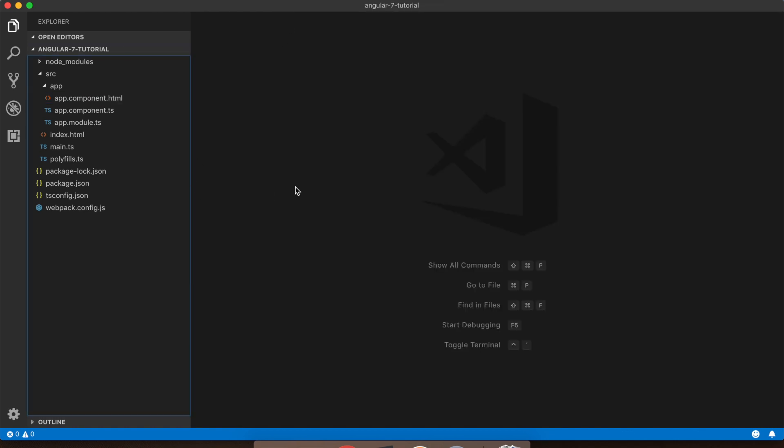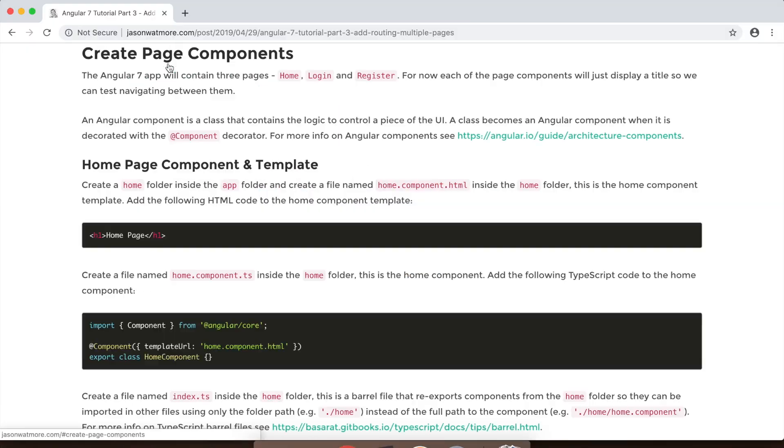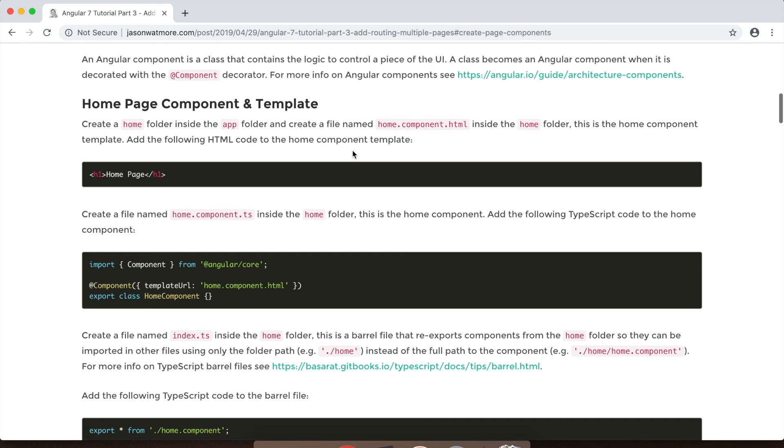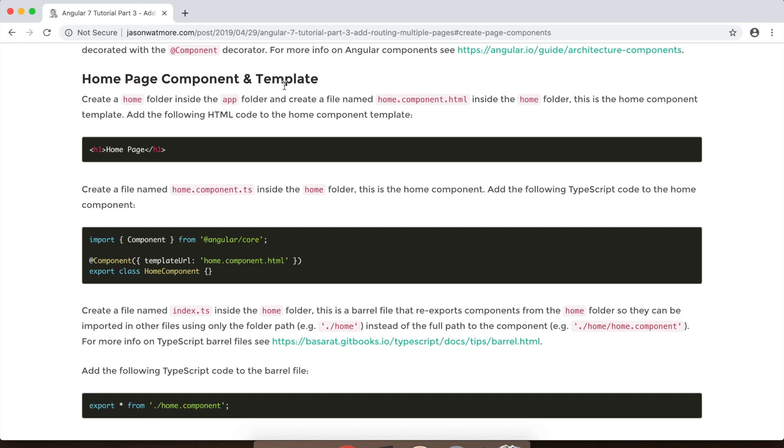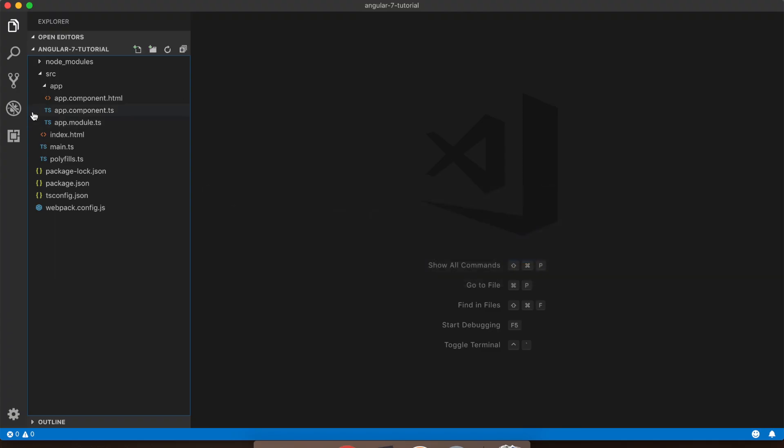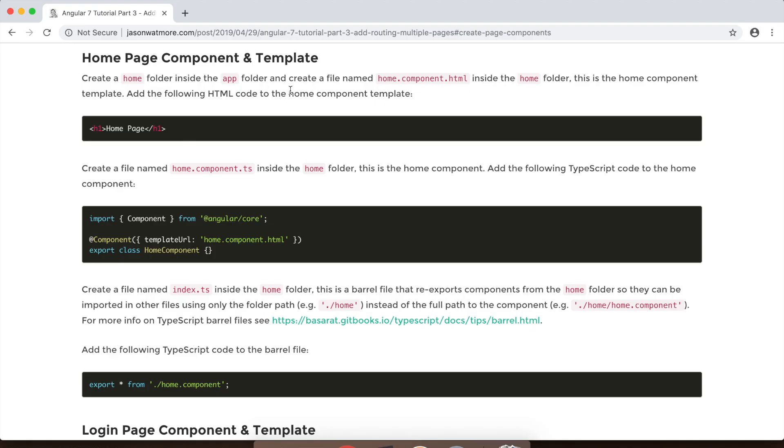Alright, so we'll be extending that today and the first step is to create our page components. So we'll be creating home, login and register components. Eventually the login and register page will have forms and the home will contain some other information, but for now we'll just display a title on each of them so we can test navigating between each of them. So the first template is the home page component. We'll create a home folder within our app folder.